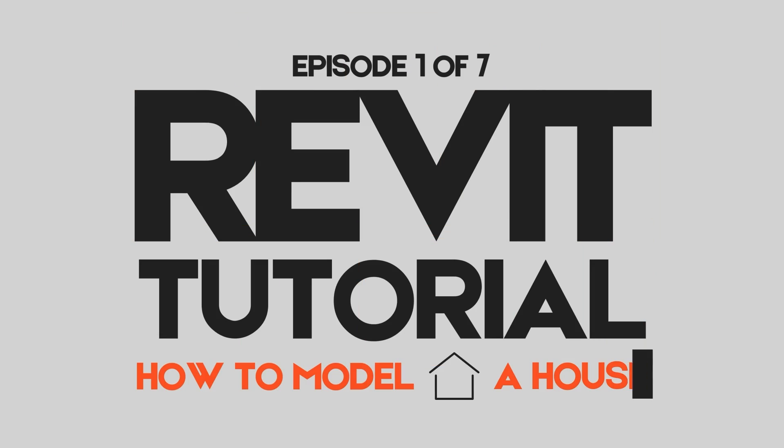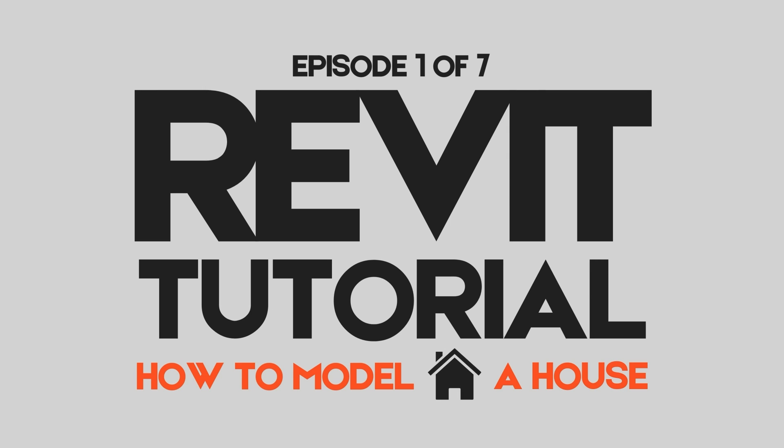Hey there! Welcome to a new tutorial series on how to create a full model house in Revit. Whether you're new to Revit or you're just brushing up your skills, this will guide you and walk you through everything you need to know on how to set up your project.